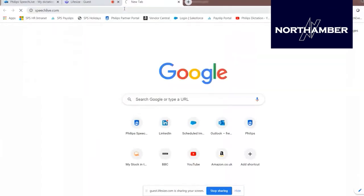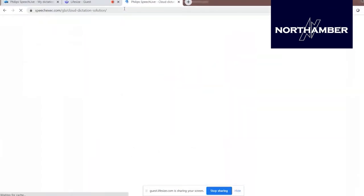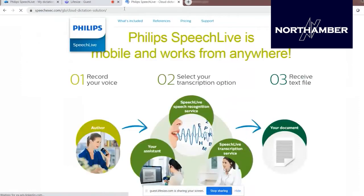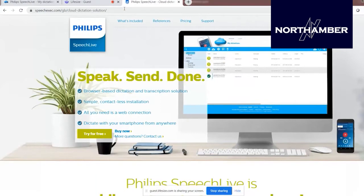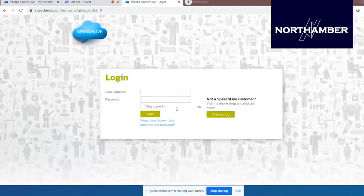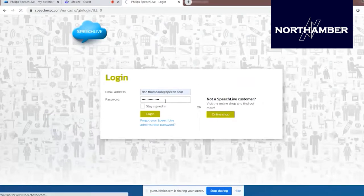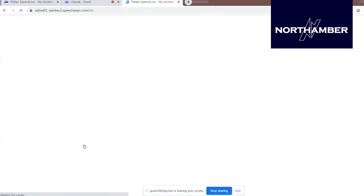As it's being sent, I'm going to share my screen so you can see me log in to the cloud portal. Open up your web browser — as it's cloud-based, it doesn't matter if you're in the office, at home, or on the road, as long as you've got a web browser. I've gone to speechlive.com, clicked the login button, and typed in my credentials. Pressing the login button now.